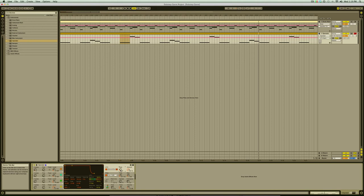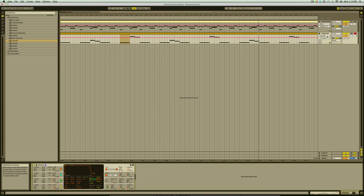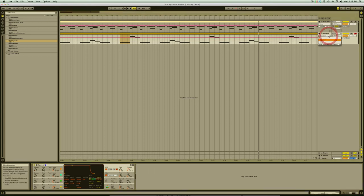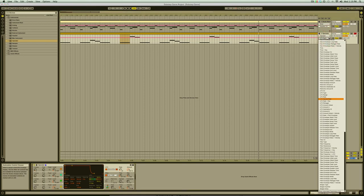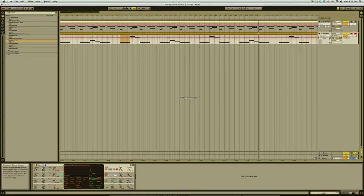Another way to find automated parameters is the automated control chooser in the track title bar. Any selection with a red dot beside it has some automation associated with it. This can be really helpful if you've automated a lot of parameters on the same device.